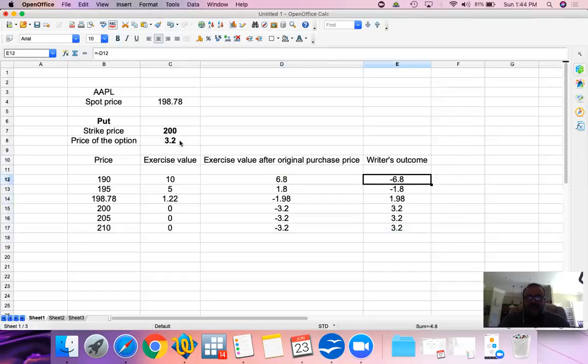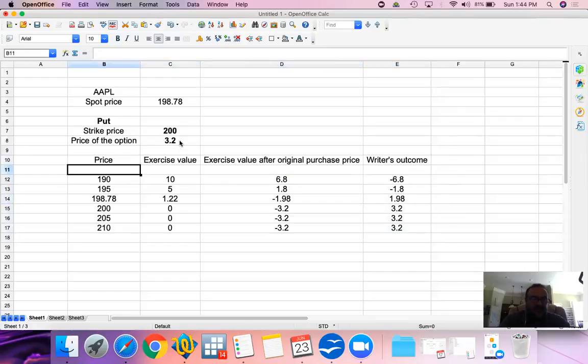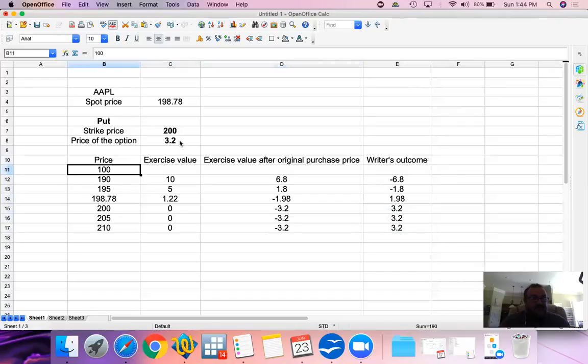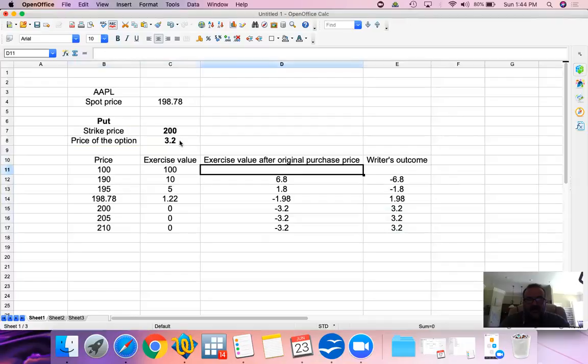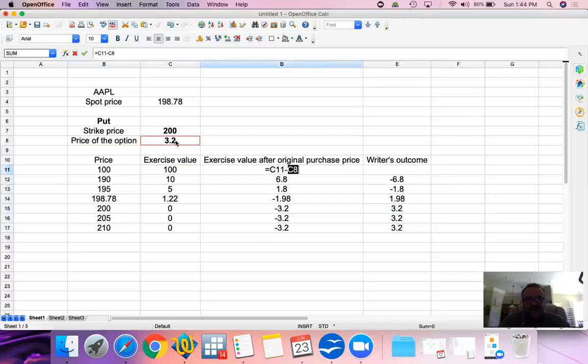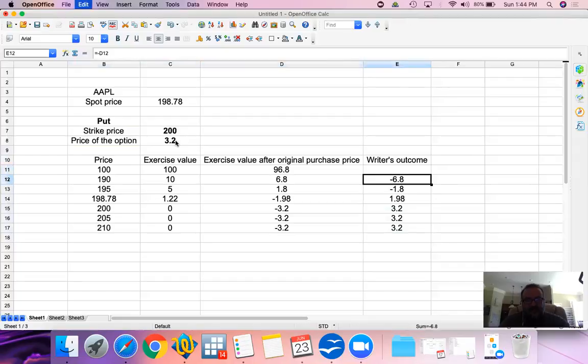What happens is, as the price goes down, let's say that the price goes down to $100. Exercise value would be $200 minus, and then the exercise after accounting for the original purchase will be this much.